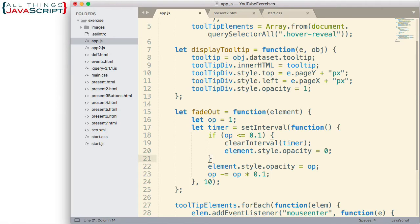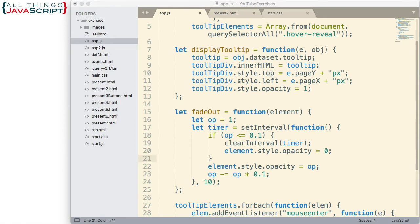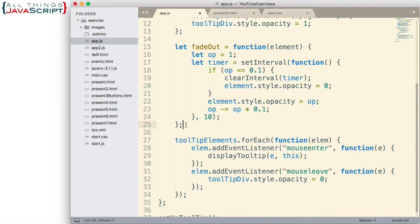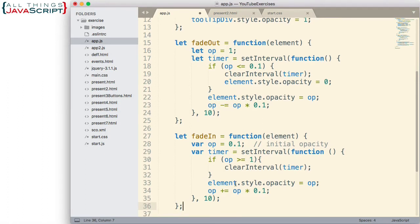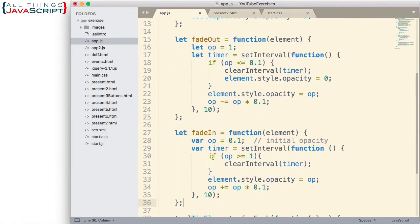So you don't have to watch me type, I'm going to copy in the fade in function. Here's our fade in function — similar type of setup for this function. We're not doing anything different there.